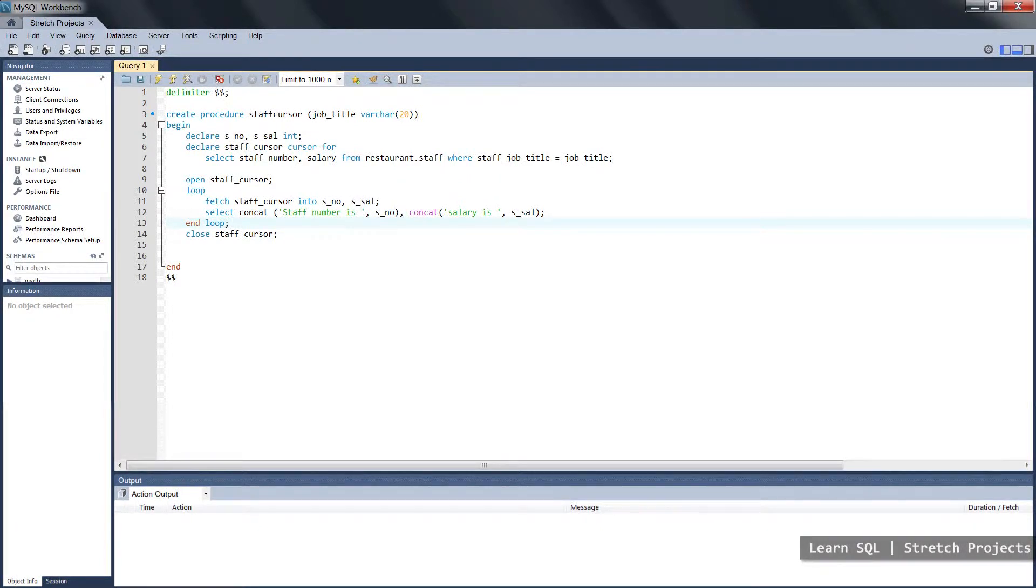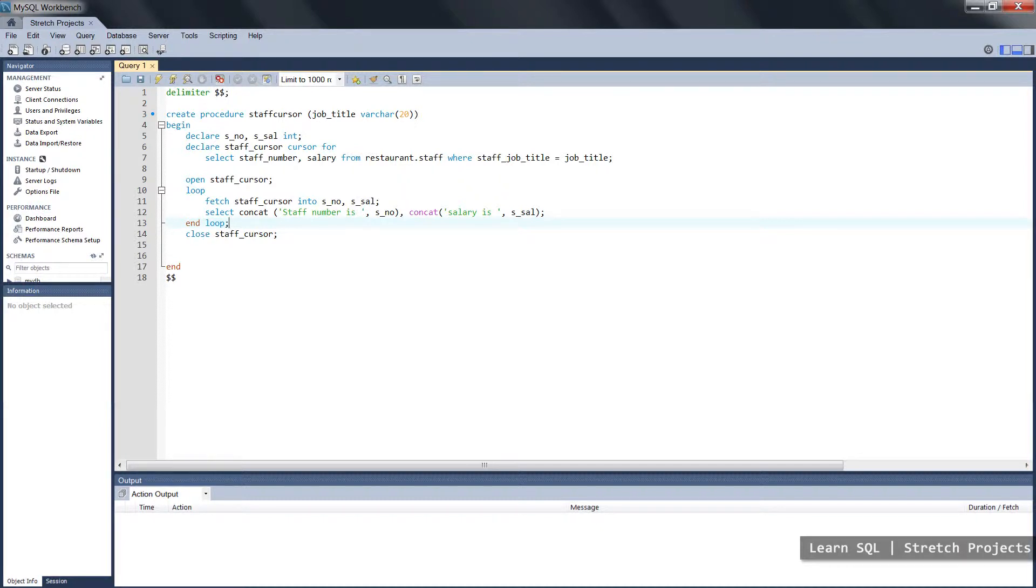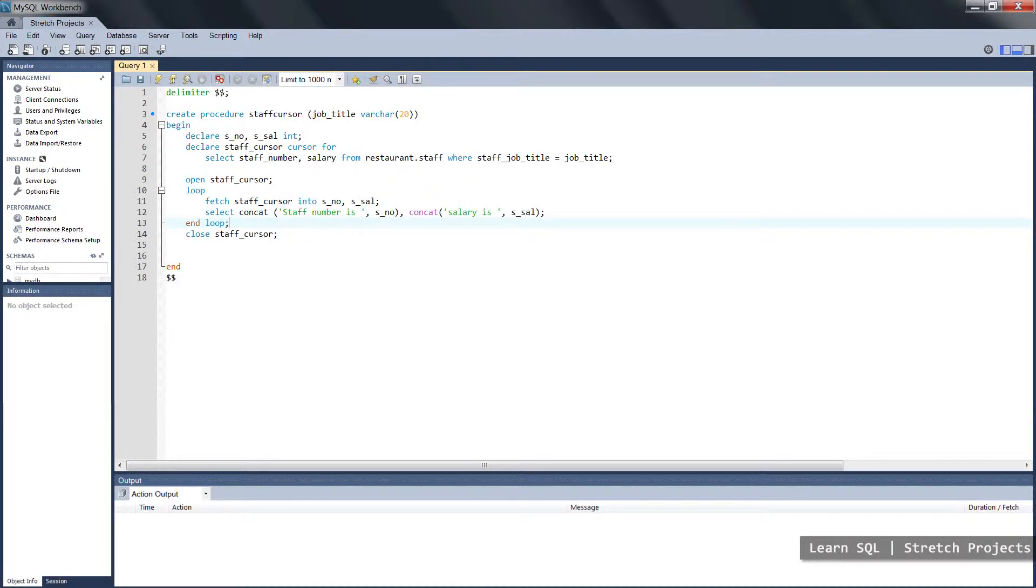So in this case we're fetching data out of a cursor, and there's only so much data in that cursor, and so eventually we're going to receive an error message telling us that there's no more data in the cursor to actually cycle through.